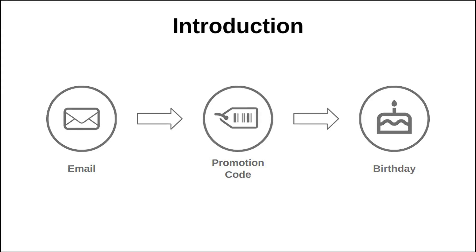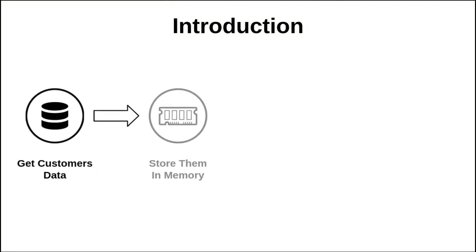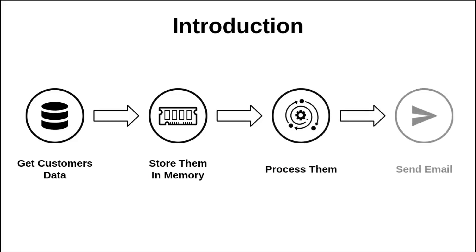We realize that you have several steps in this process. The first one is to get the customer data, the second one is to store them in memory, and the third step is to process them.